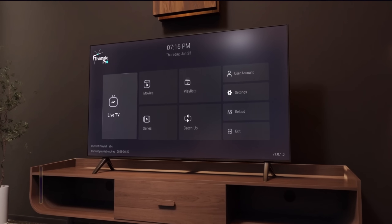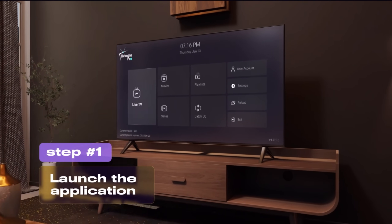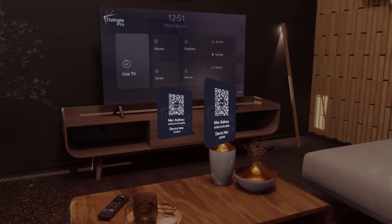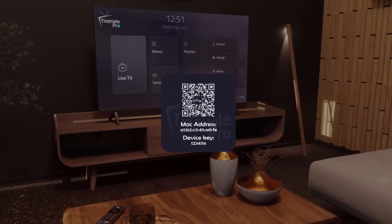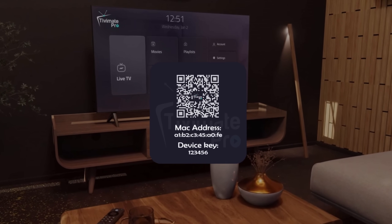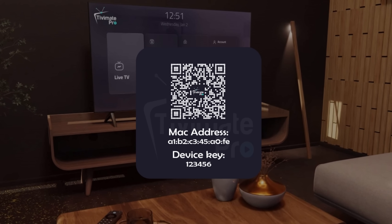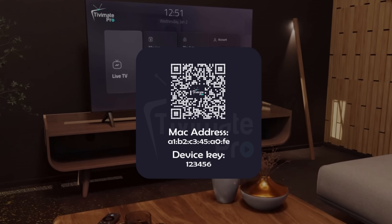To get started, launch the TV Mate Pro app. Your unique MAC address and device key will be displayed on the main screen, and can also be found under the Account section. Be sure to take note of these details.